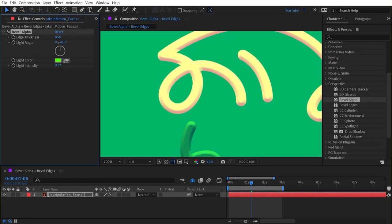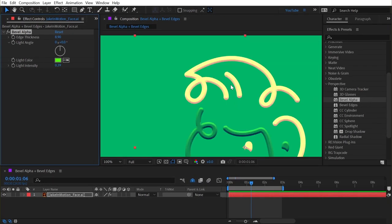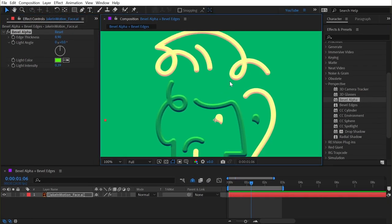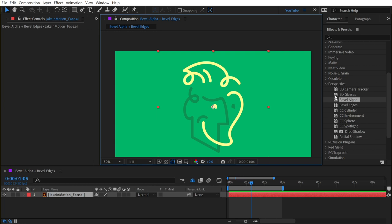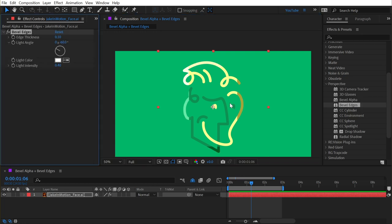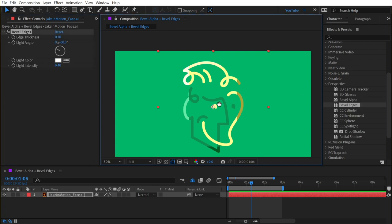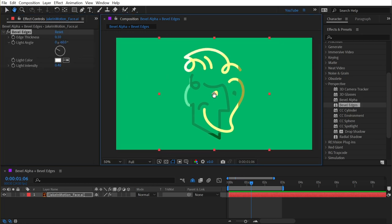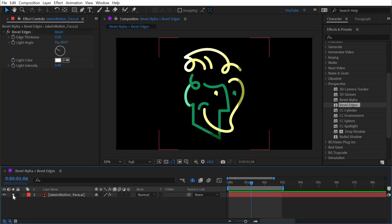But that is all there is to bevel alpha. Bevel edges, on the other hand, completely ignores the alpha of your layer and instead looks at the bounding box of that layer. So if I give my logo a background...